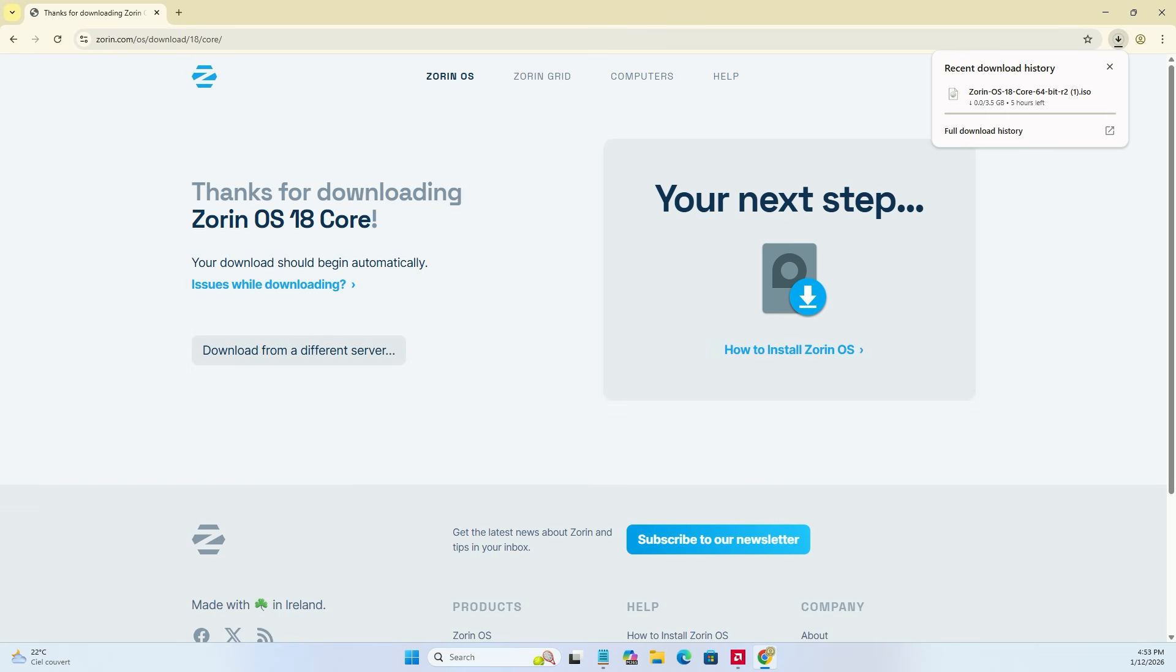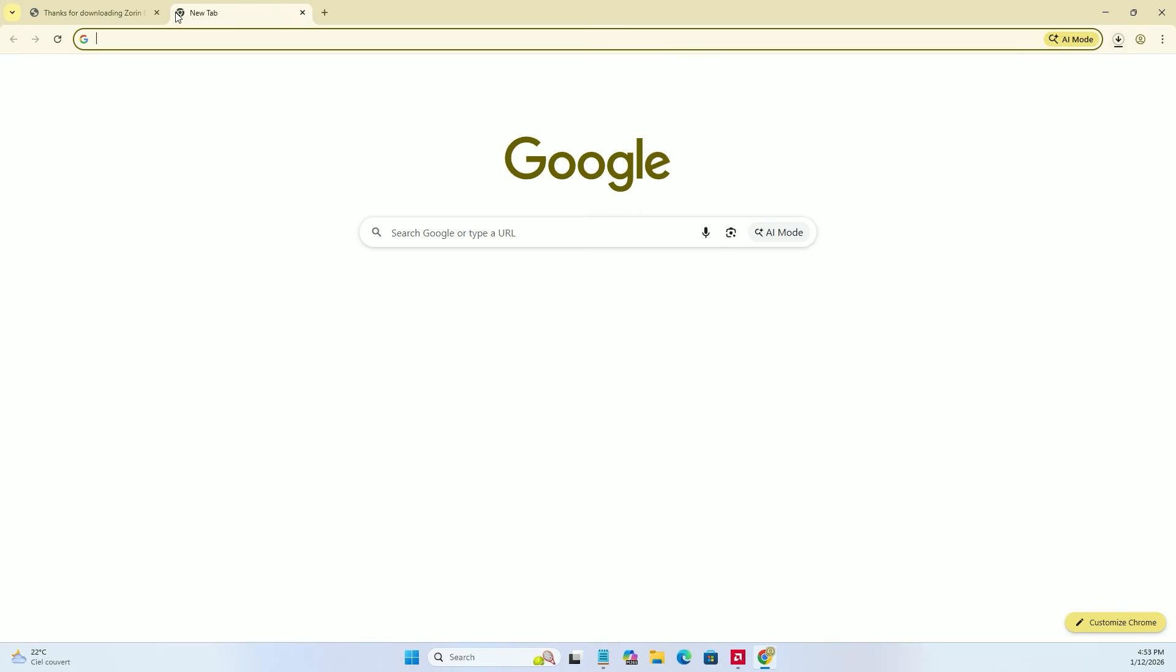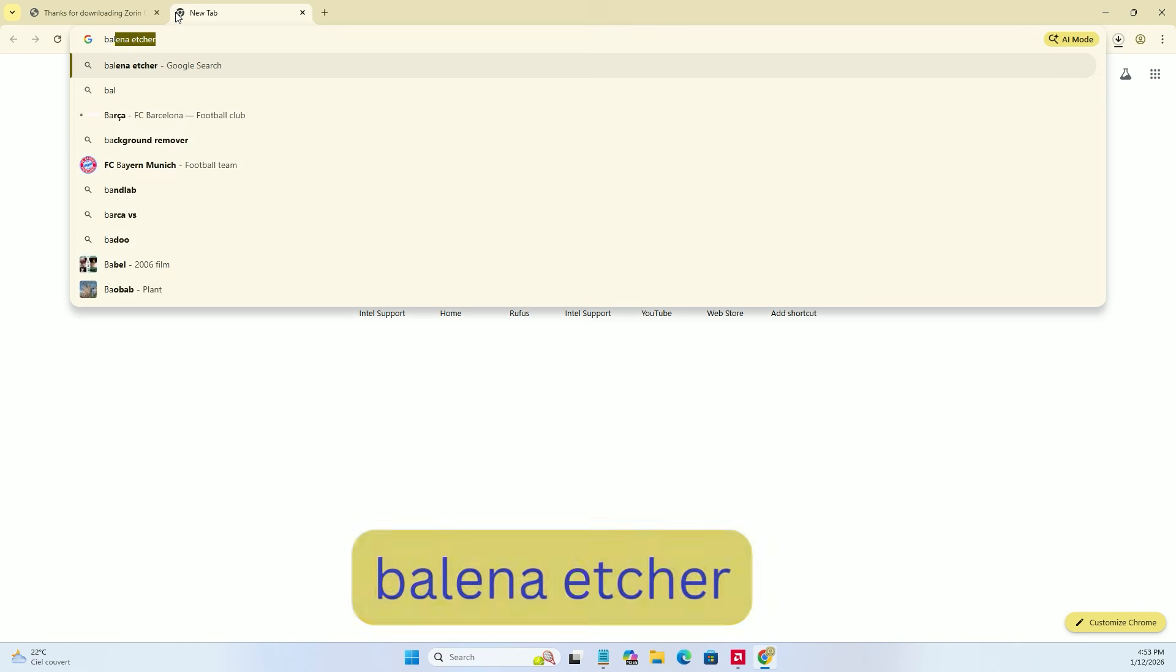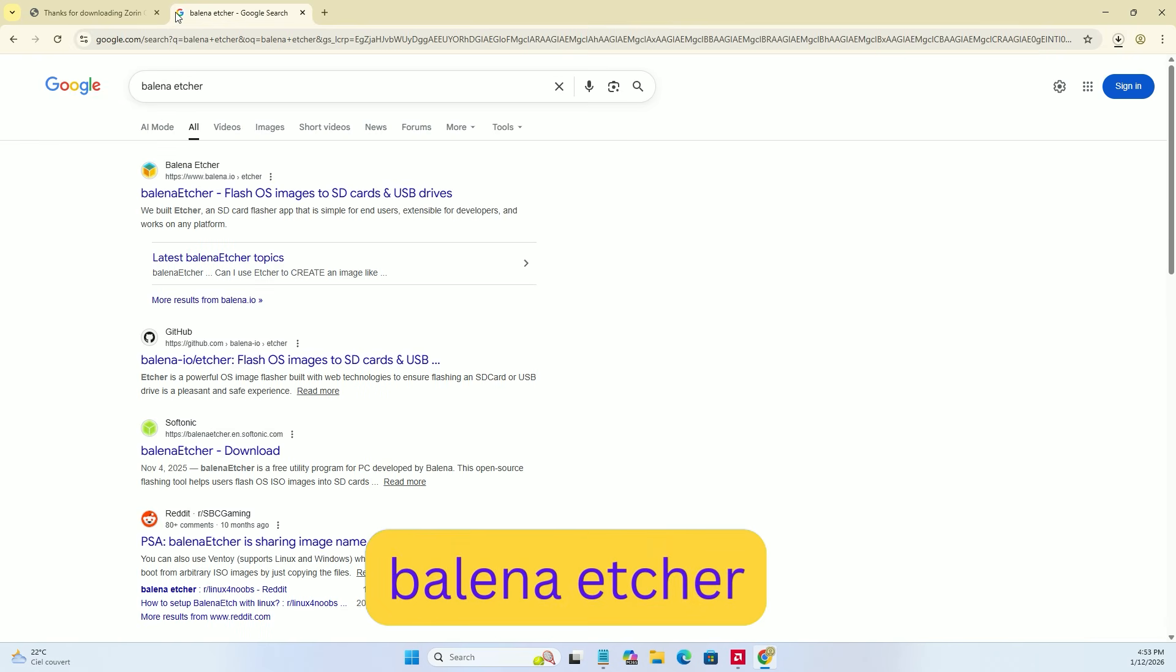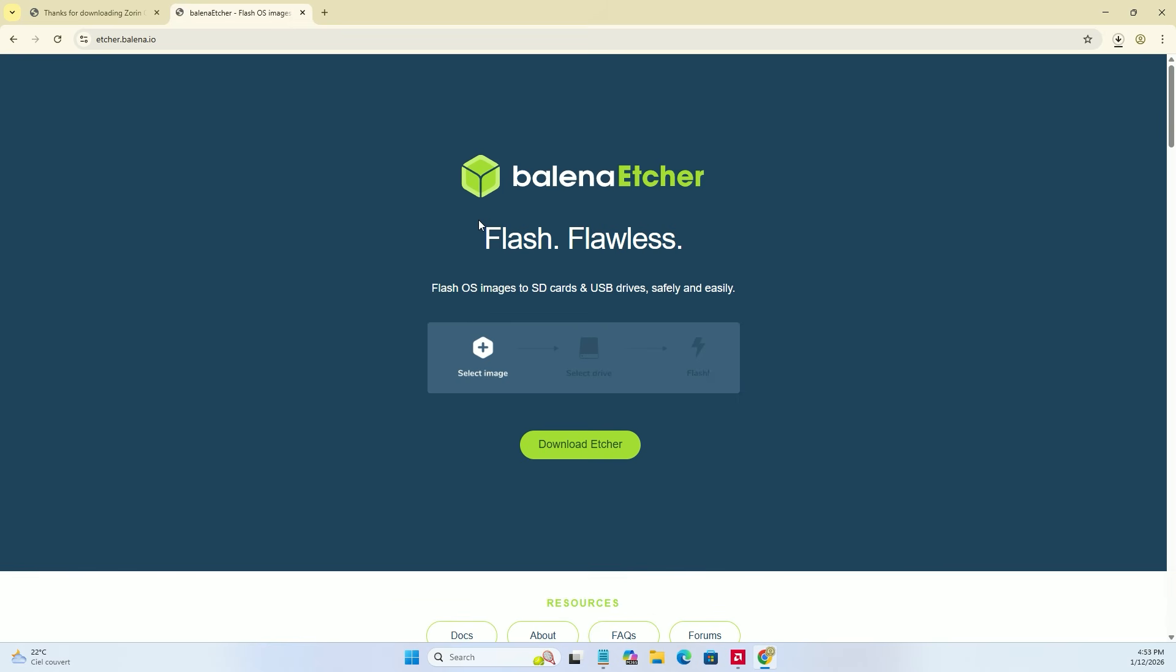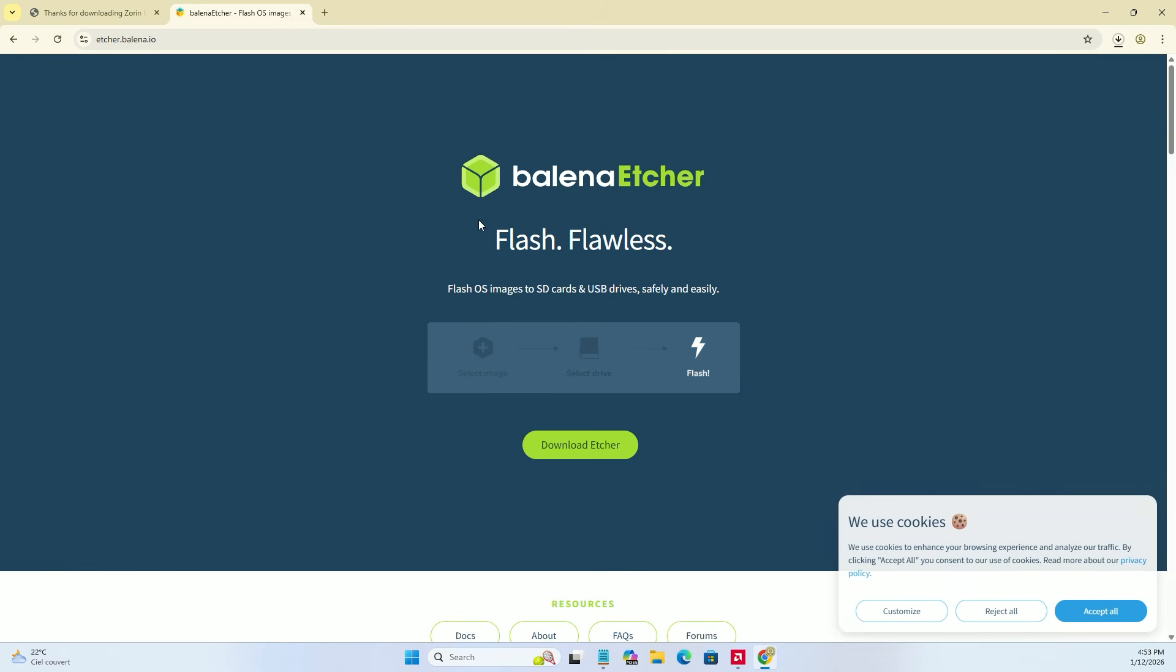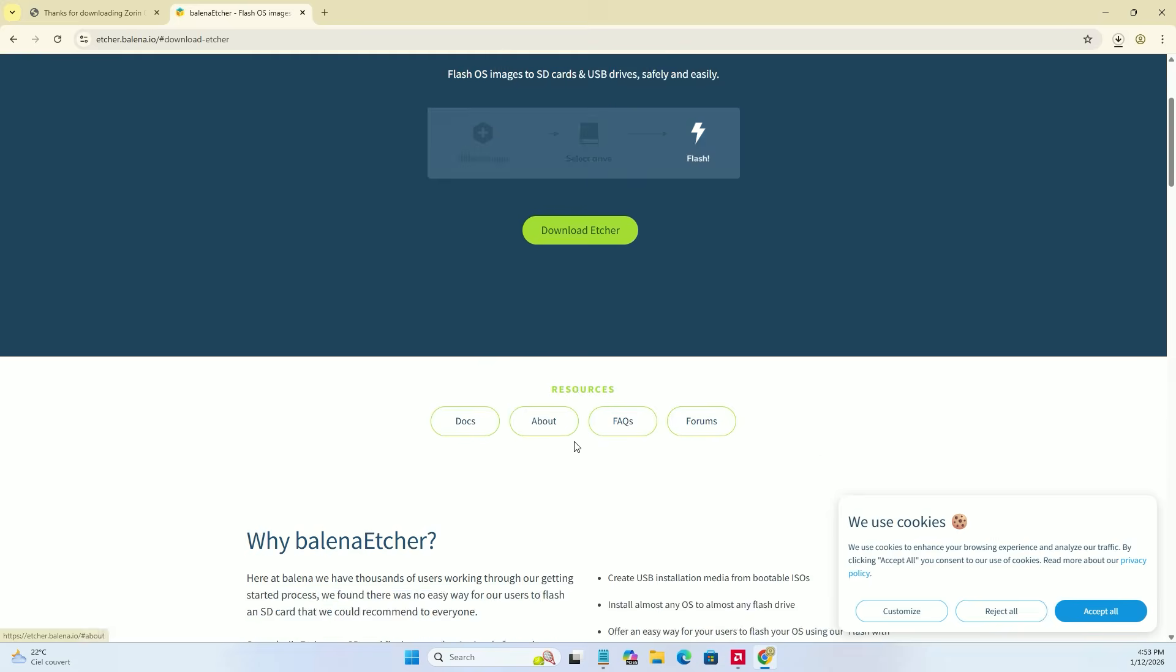While that is downloading, we need a tool to put that file onto a USB drive. Search for Balena Etcher in a new tab and click the first result. On the Balena home page, scroll down and click the download etcher button.